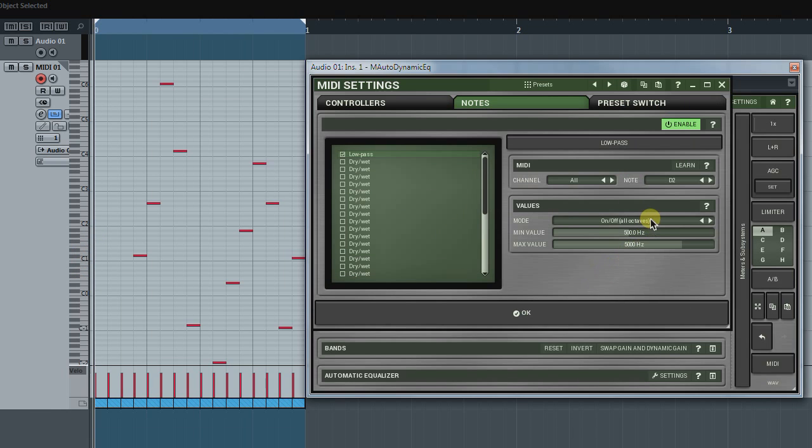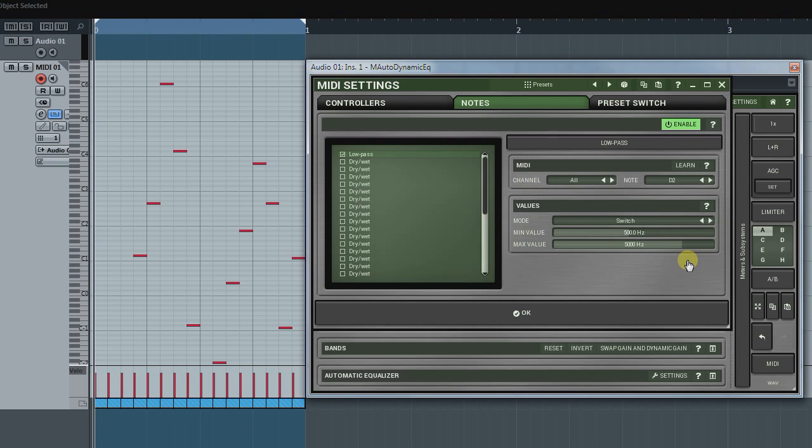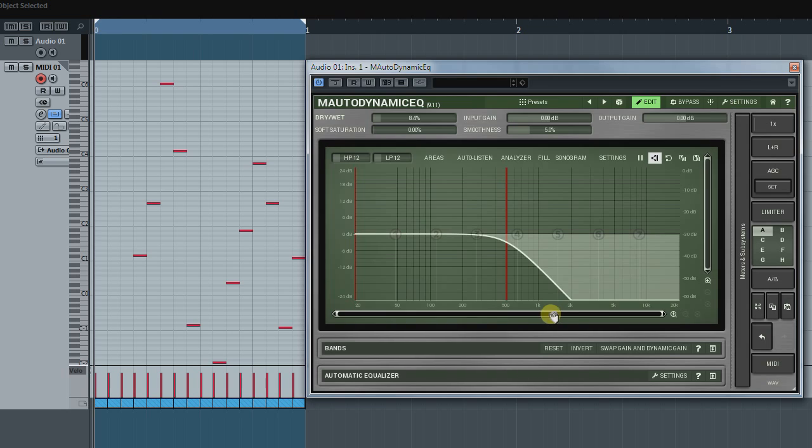Switch and Switch are similar to the above mentioned modes. The only difference is you don't have to hold a key to keep a parameter in its Max value. Here, each keystroke sequentially switches a parameter between the Min and Max values.